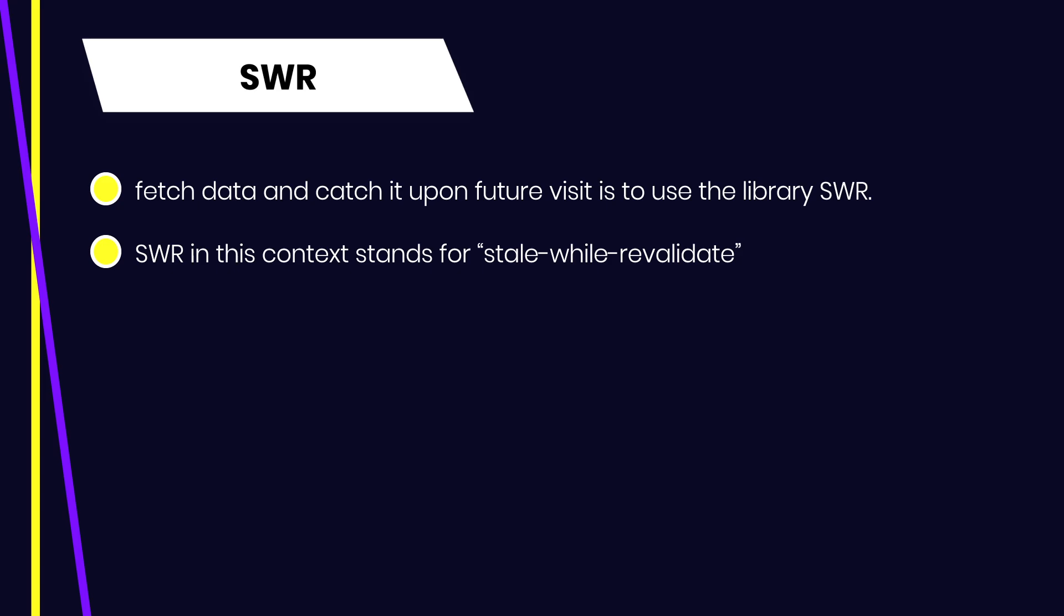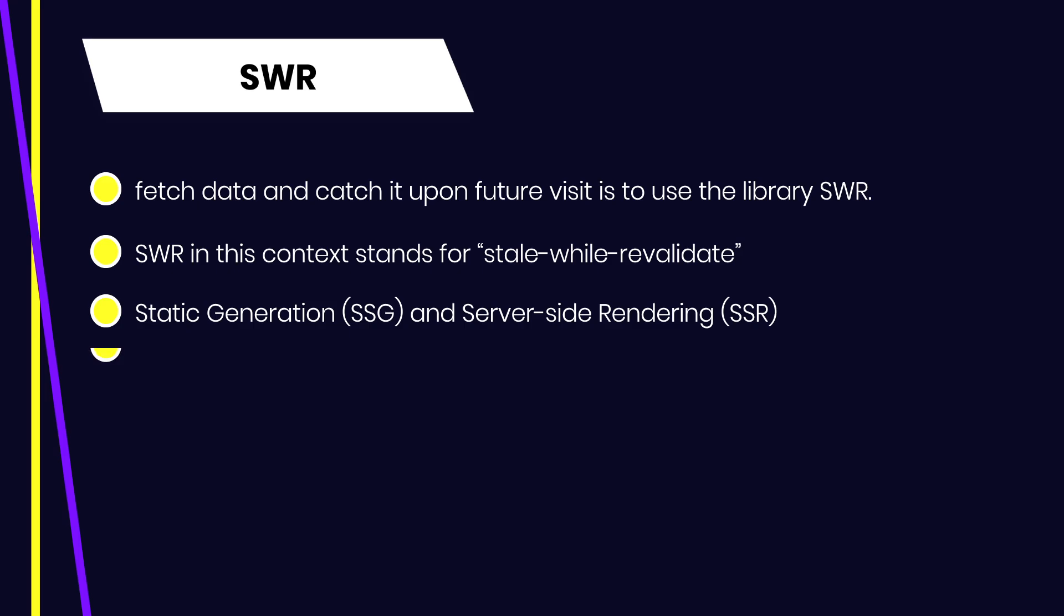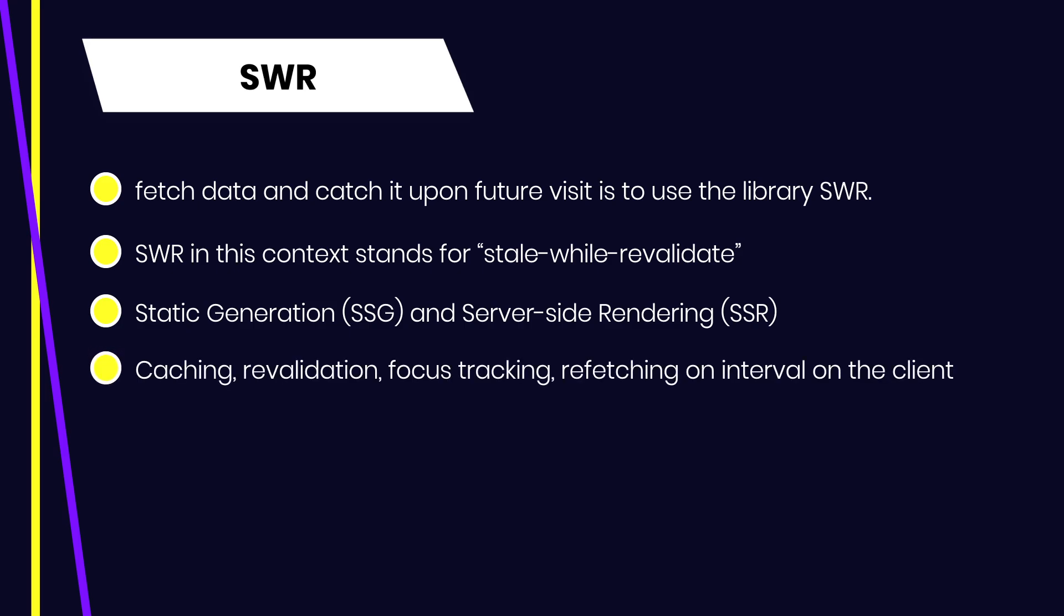If the page must be pre-rendered, Next.js supports two forms of pre-rendering: static generation and server-side rendering. We already learned that in the previous lectures. Together with SWR, we can pre-render the page for SEO and also have features such as caching, revalidation, focus tracking, and refetching on interval on the client side. Let's take a look at a very simple example to understand how you can use SWR in a Next.js application.